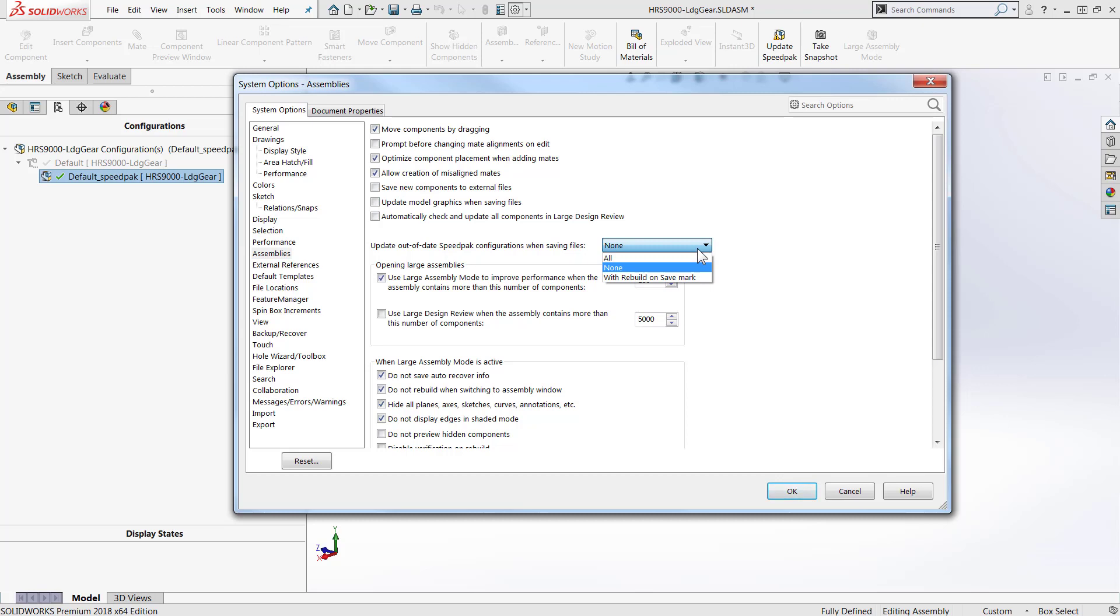This can be set to All, None, or Configurations with the Rebuild on Save mark turned on.